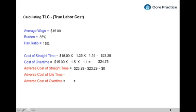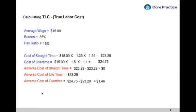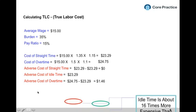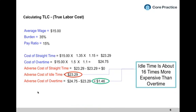What's the adverse cost of overtime? It's the cost of overtime minus the benefit already given in straight time. If I gave $23.29 worth of work and she paid $24.75 due to the overtime premium, the adverse cost is only $1.46. So idle time costs $23.29 versus overtime at $1.46 on an adverse cost basis — that means idle time is 16 times more expensive than overtime.